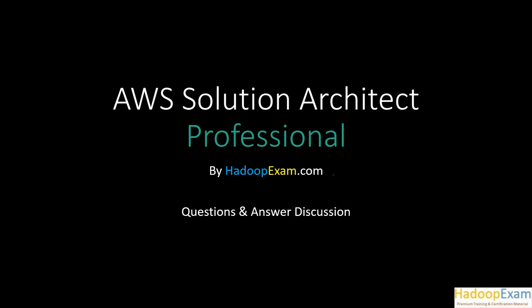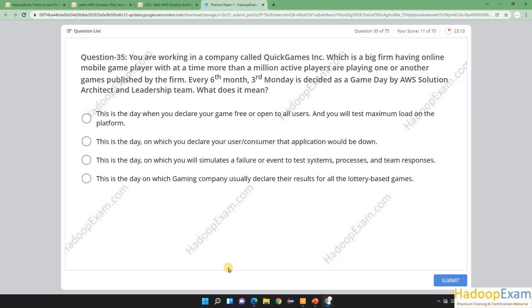Hello and welcome back to Hadoop Exam Learning Resources. In this session, I am going to cover AWS Solution Architect Professional Level Question Number 35 from Practice Paper 1, which are provided by HadoopExam.com. This question is about a company called Quick Games INC, a big firm with online mobile game players having more than a million active players at a time. Every sixth month or third Monday is decided as a game day event by the AWS Solution Architect and Leadership Team.